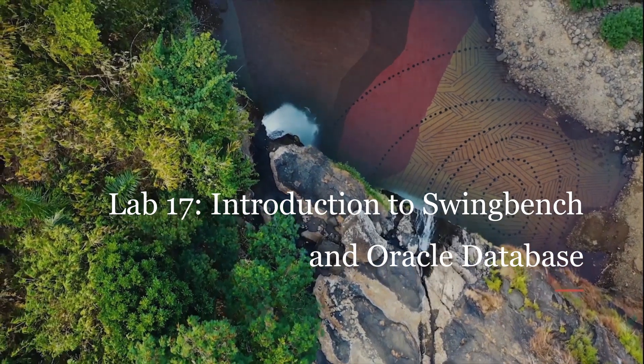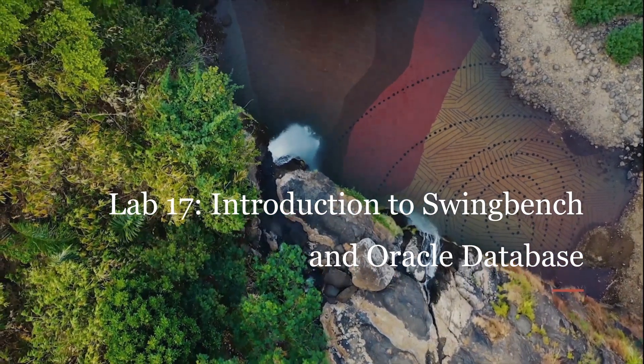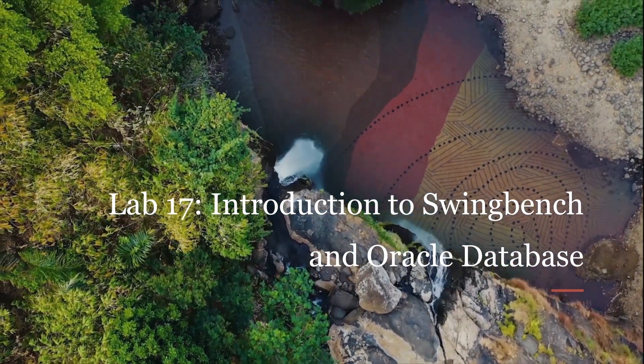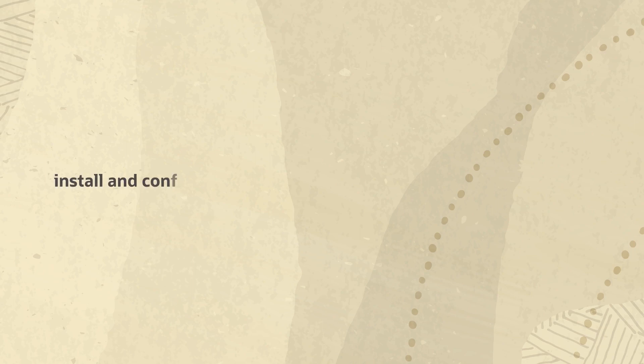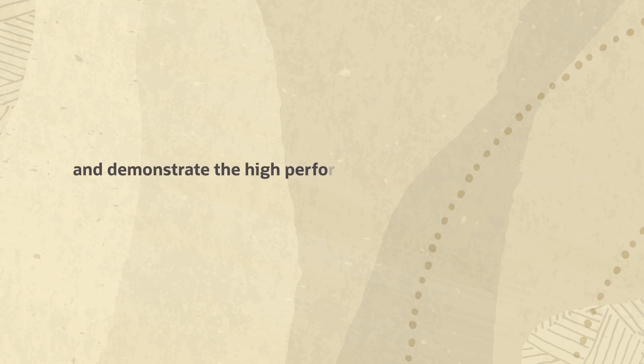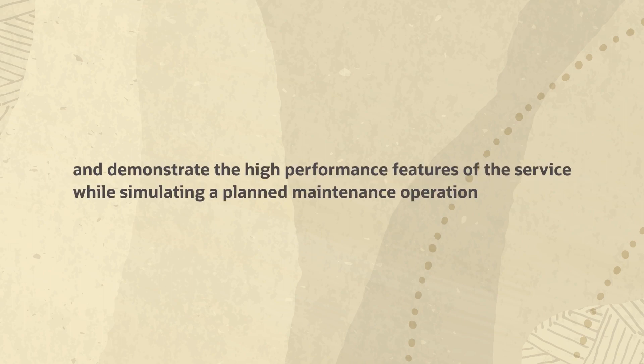Lab 17: Introduction to SwingBench and Oracle Database. In this lab, we will install and configure a workload generation tool called SwingBench and demonstrate the high availability features of the service while simulating a planned maintenance operation.